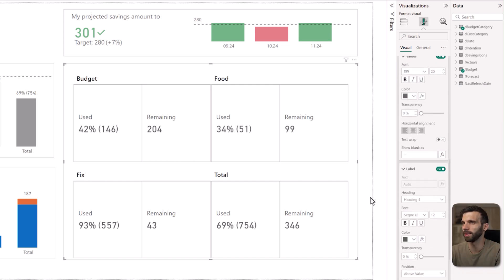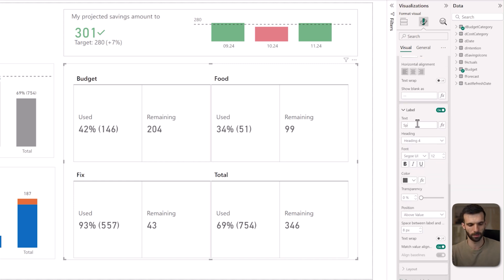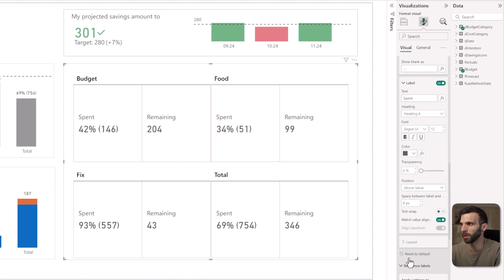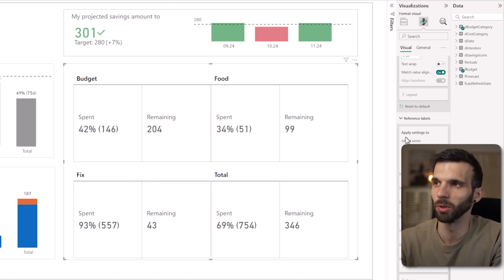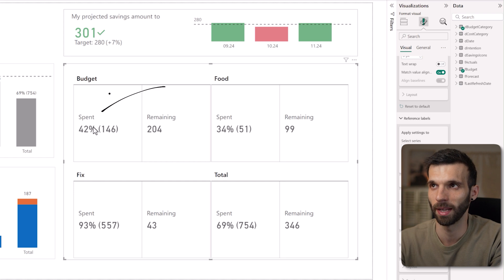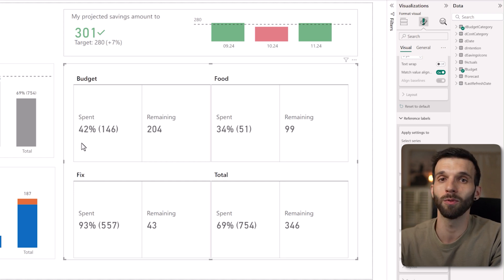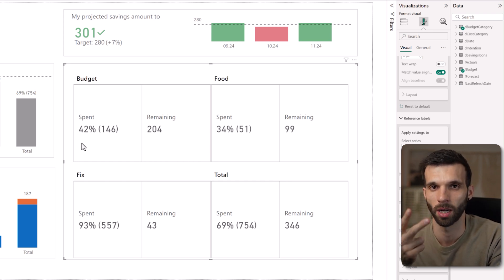Then we go to the label — this is the title within the card. We are going to change the name for the used series: select used and let's call it spent. After that we are going to add the details. Scroll down and open the reference labels — this is an important section where we can add all these little details about the KPIs. For the spent KPI we see a percentage and an absolute value, and I would want to know how much of that was spent on needs, on wants, and on junk expenses.